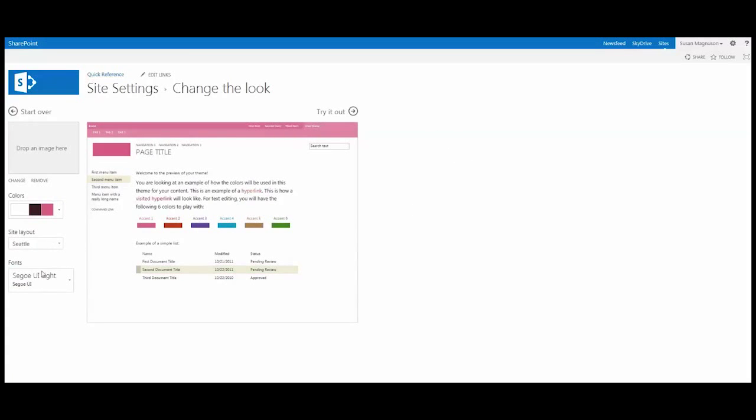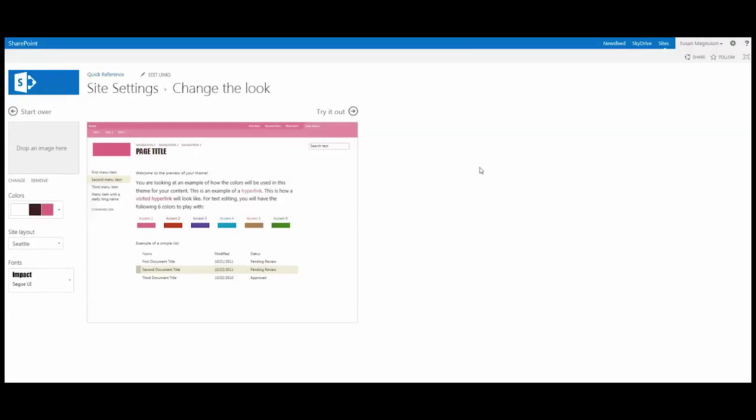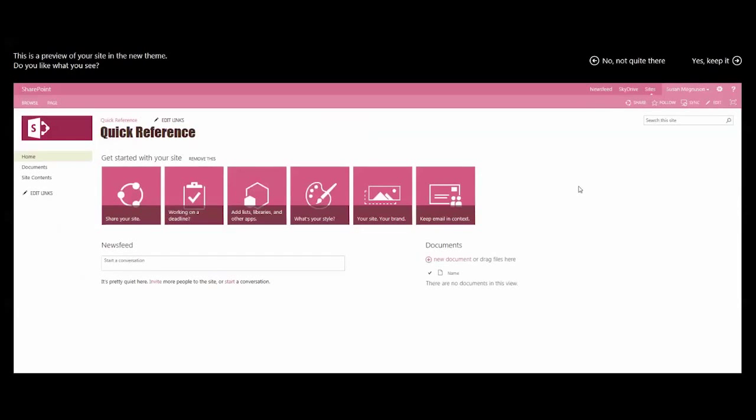And I'm going to change the font. I'll use the Impact so you can see at a glance that I'm using something quite different than what I get out of the box. So I'll go ahead and try this out, see if I like it.